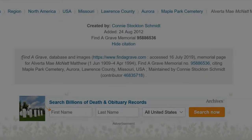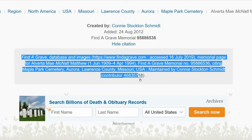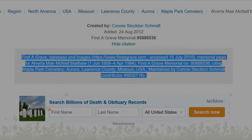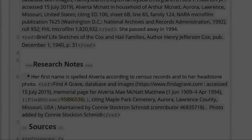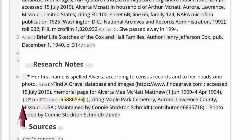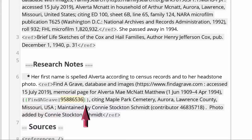From the FamilySearch source, go to Find a Grave and copy the source citation, pasting it onto Alberta's profile in Research Notes — making sure to add the WikiTree template and to delete the first URL in the citation.